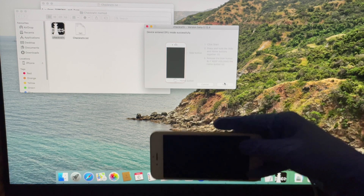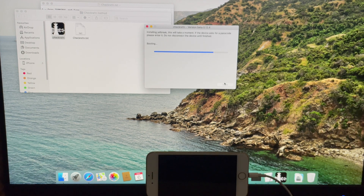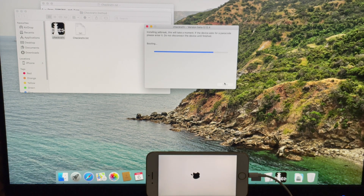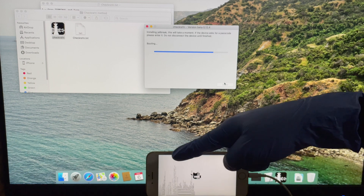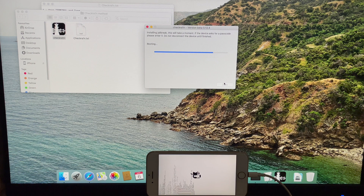As soon as the phone enters DFU mode, the jailbreaking process starts. Wait for it to complete. Your phone turns on automatically.